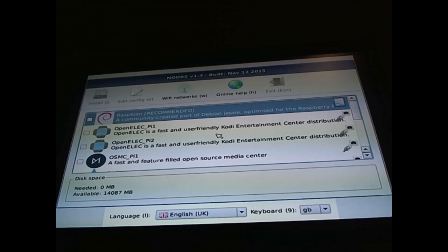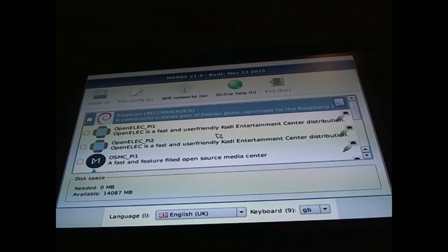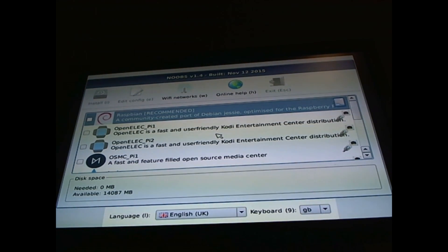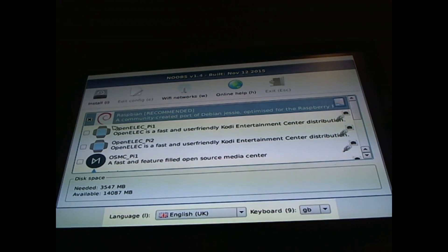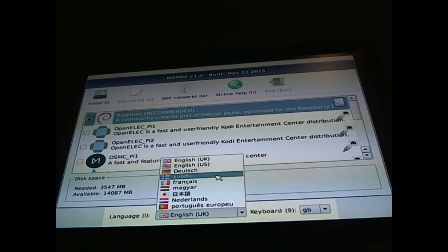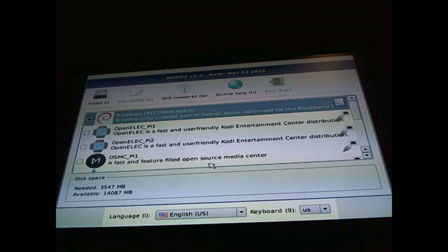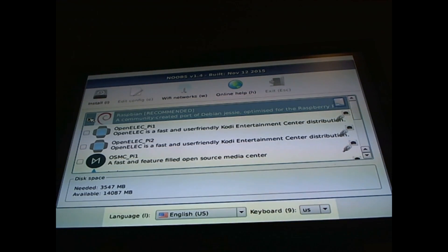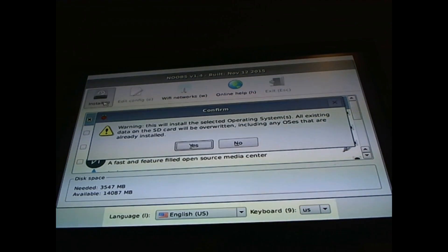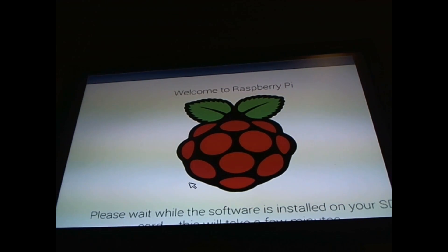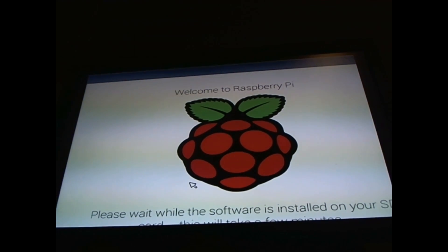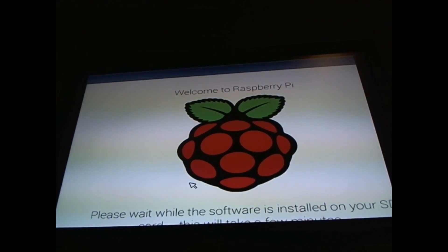Now that your Pi has started up, please use your mouse and come to Raspbian and select your keyboard. Once it is selected with the X, you can press install. Click yes. And now you shall wait until it is done downloading.